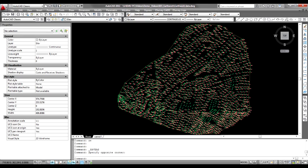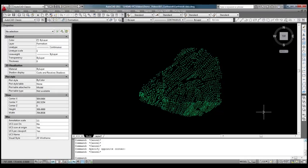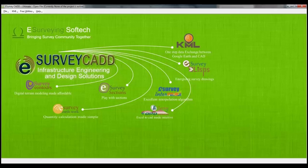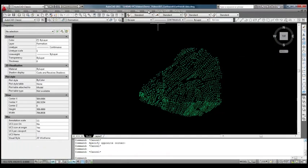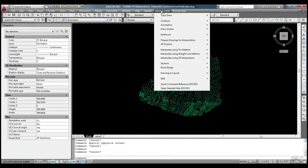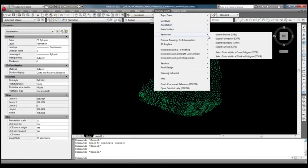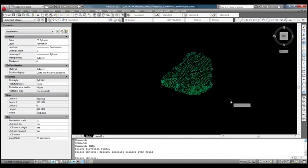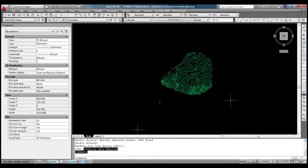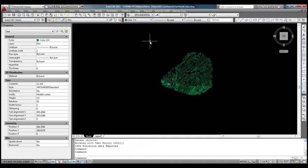Earthwork calculation can be done in eSurveyCAD software interface. We have data in CAD drawing, so first we need to export these data to eSurveyCAD module. Select Export Ground option in earthwork item of eSurveyCAD menu and select all the elevations, which represents ground elevations.